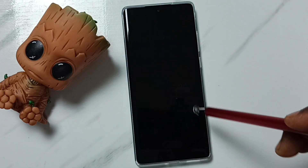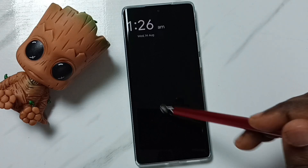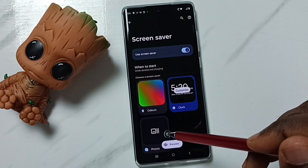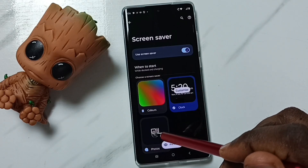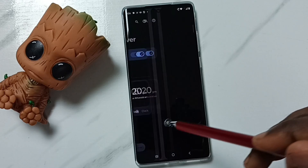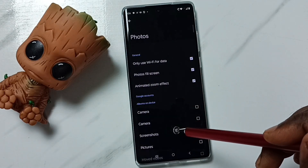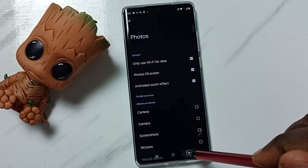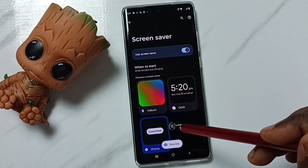Tap on Preview — this is a clock screensaver. We can also select photos from the mobile phone. Tap here on Photos, then tap on Customize to select photos from your phone and set those photos as the screensaver.